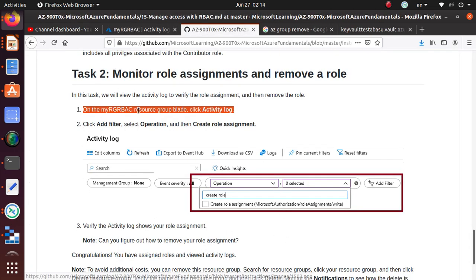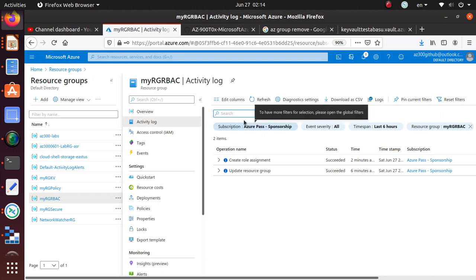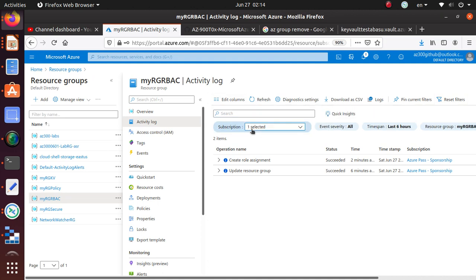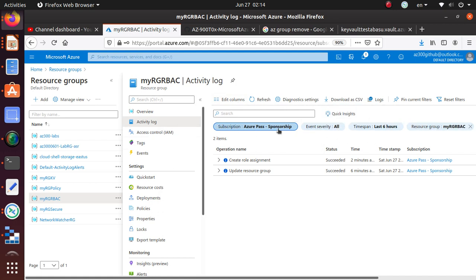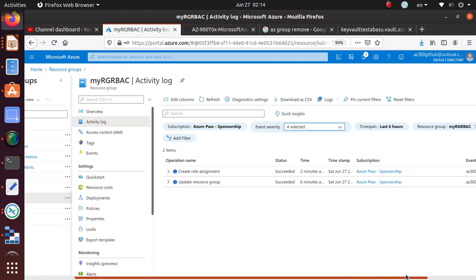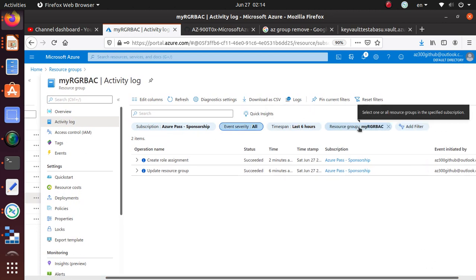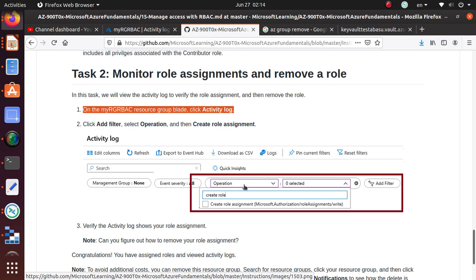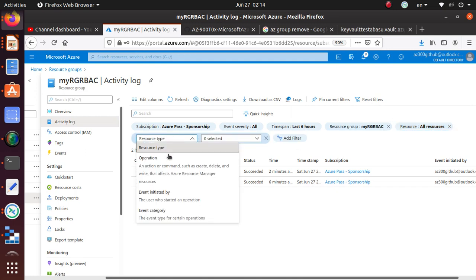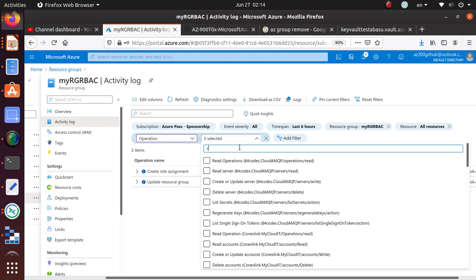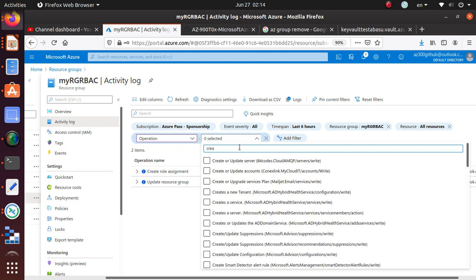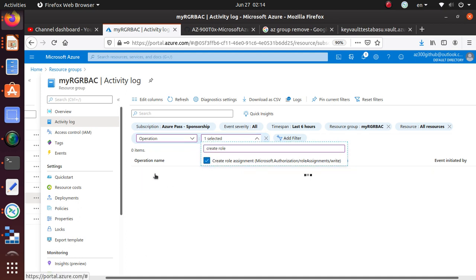Add filter, select Operation, and then Create Role Assignment. So add filter, then Operation, then Create Role Assignment.